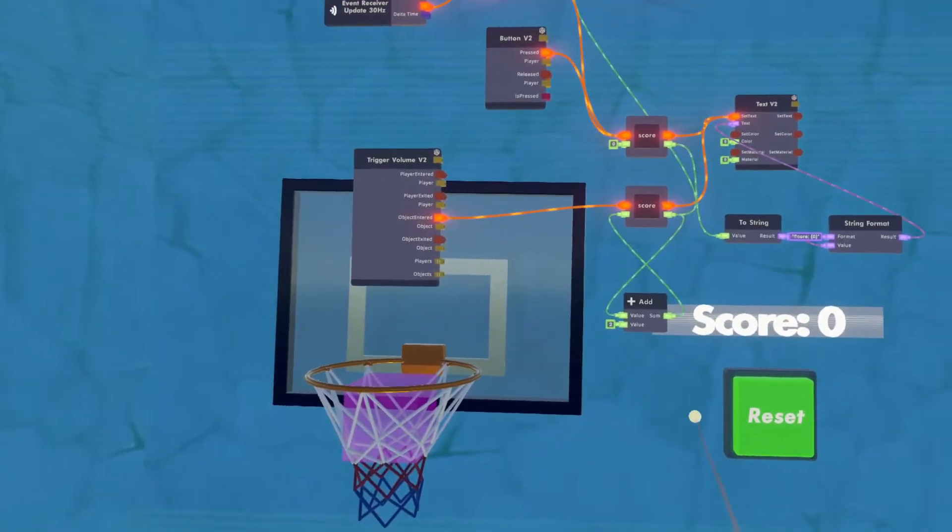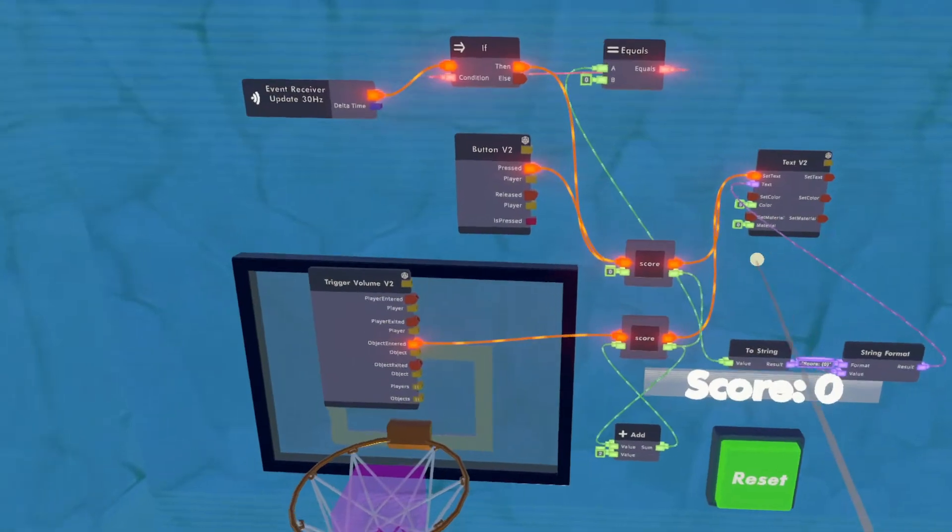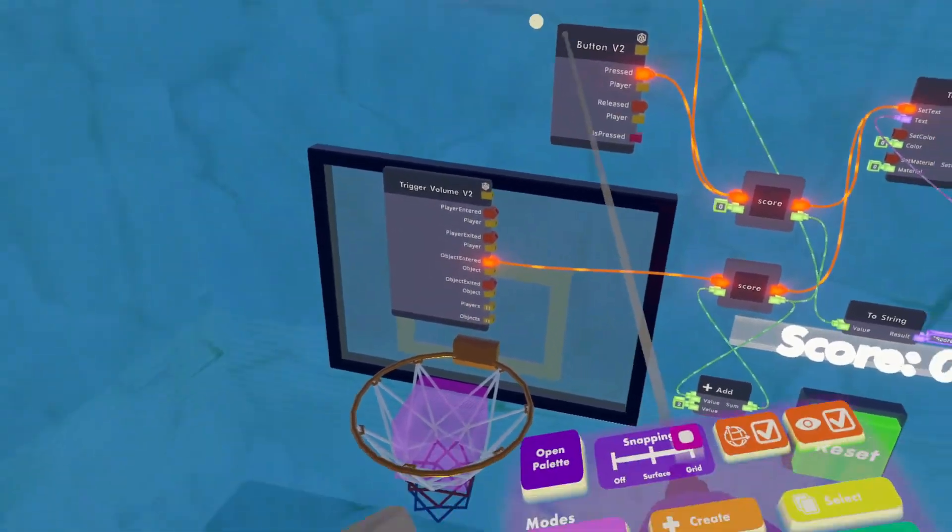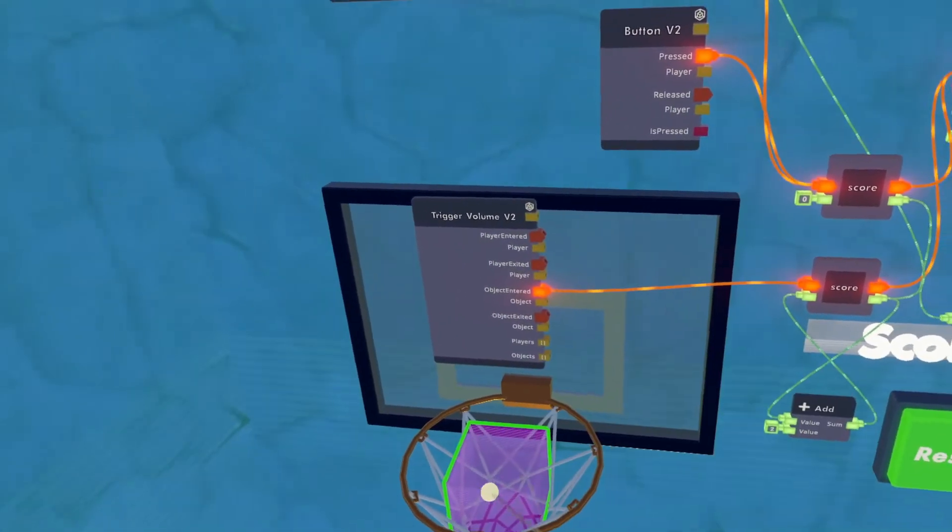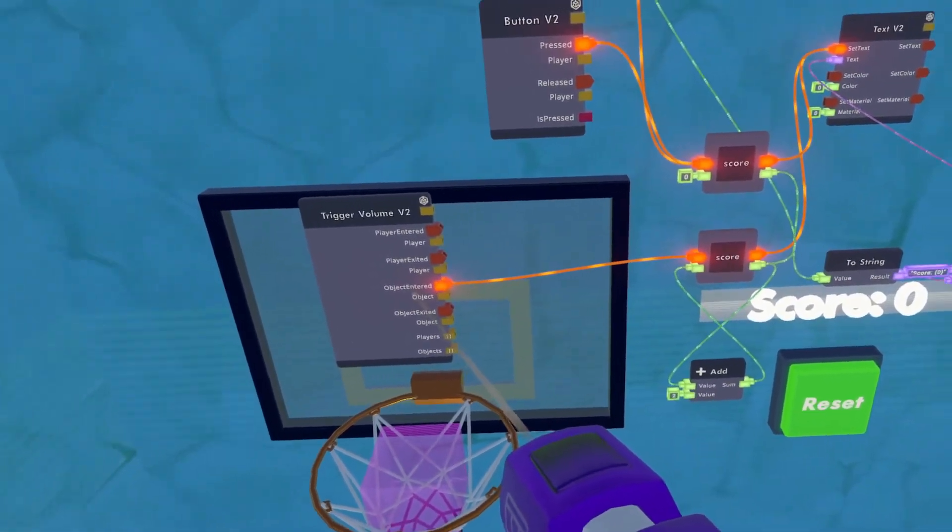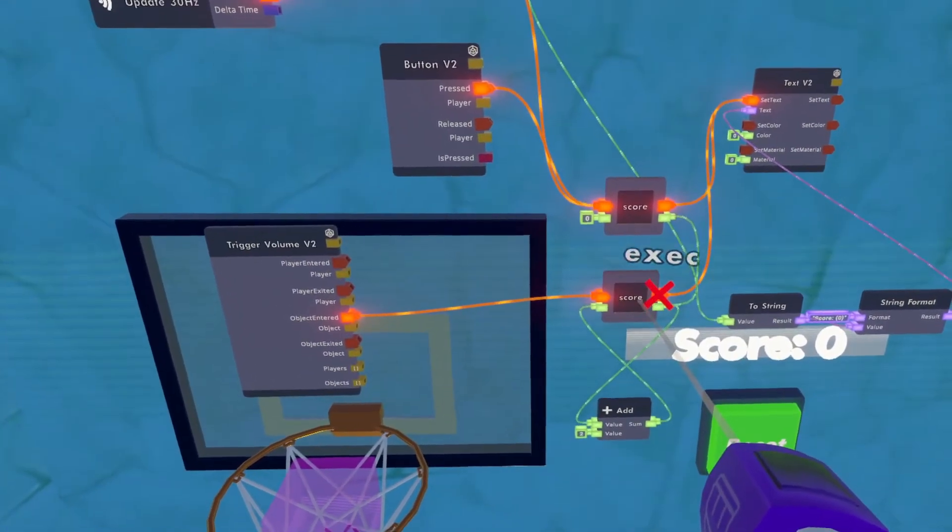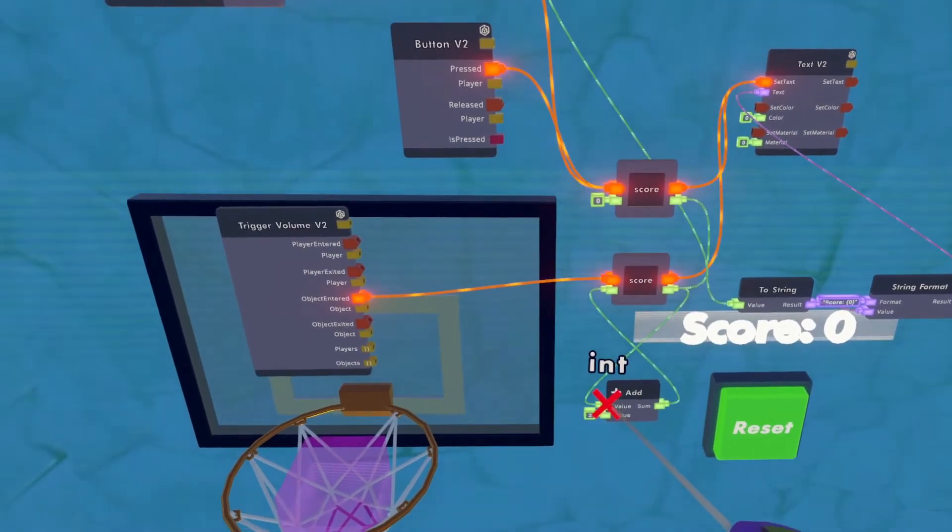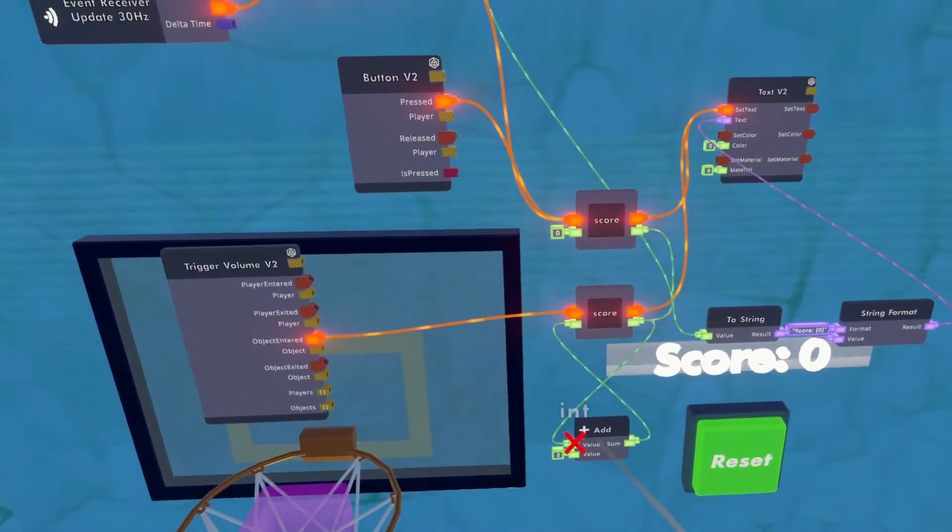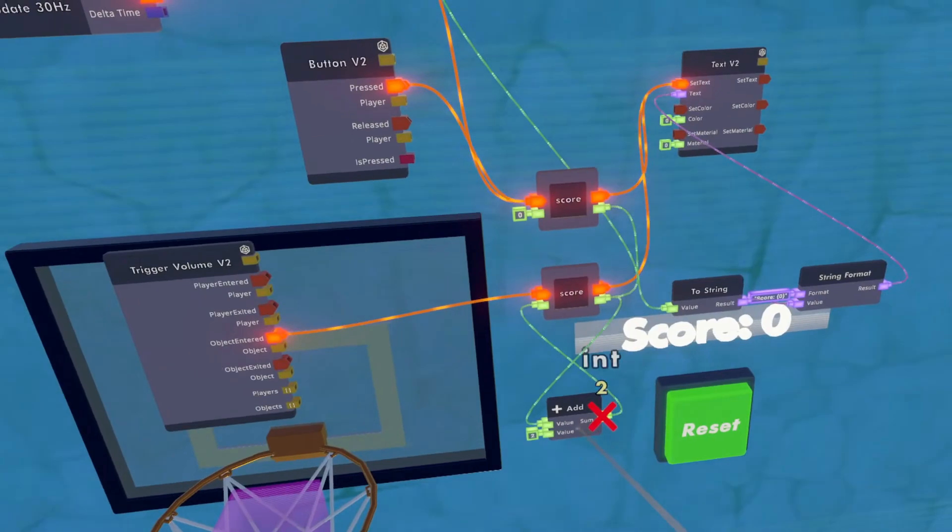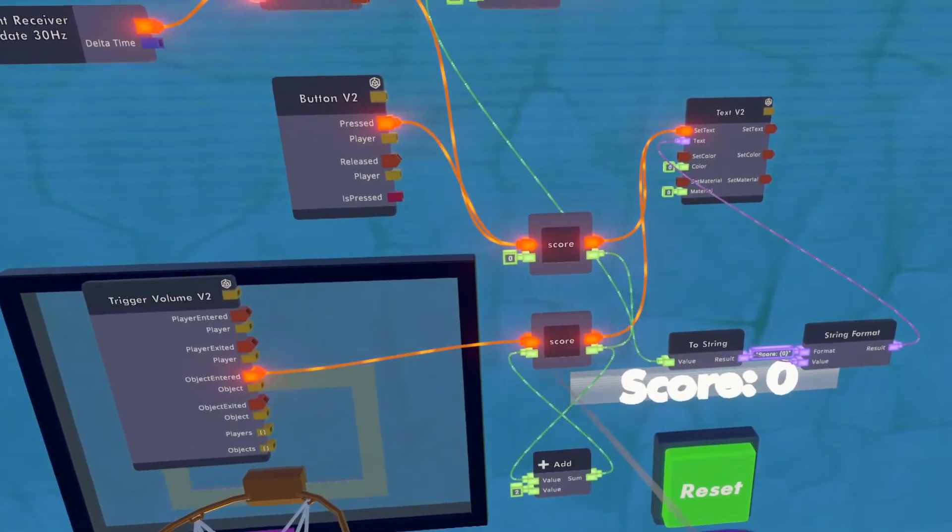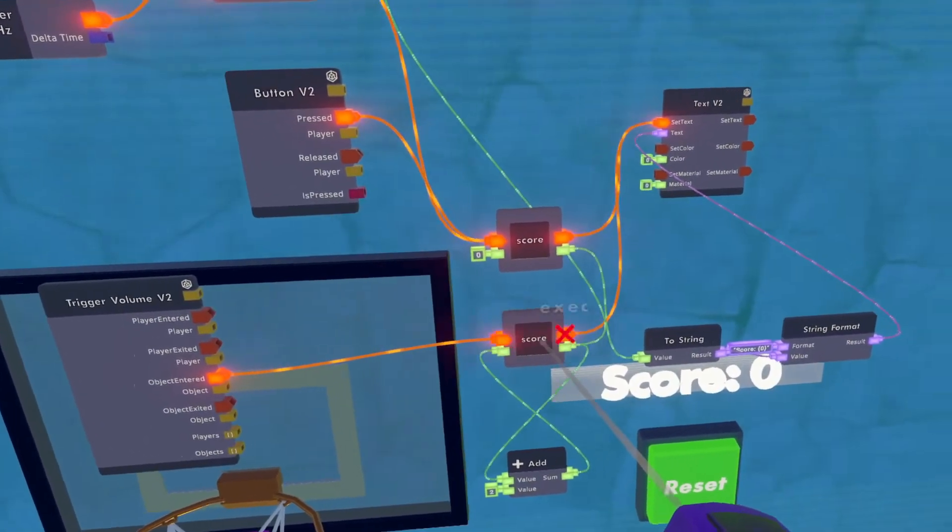So what I'll do is I'll just hover over the CV2 so you could take a look once more. And so we have our trigger volume executing to an integer variable and adding two every time the basketball goes into the basket or the trigger zone. And they'll store the number into the score.